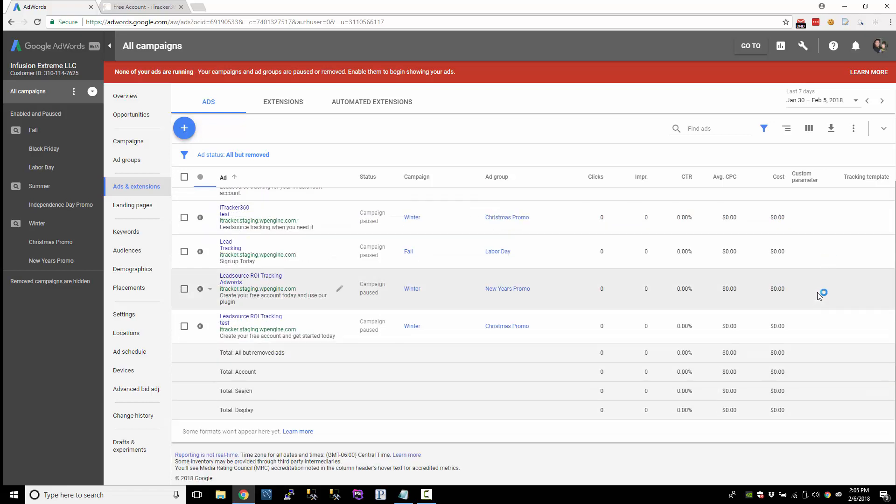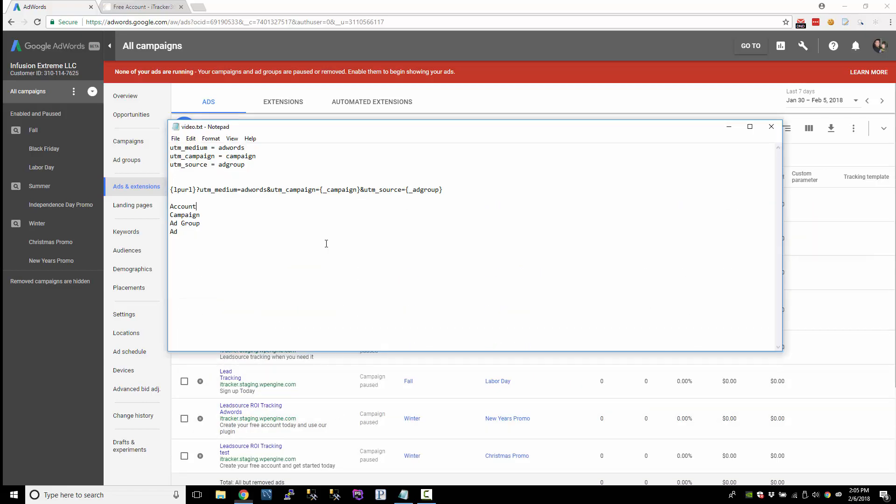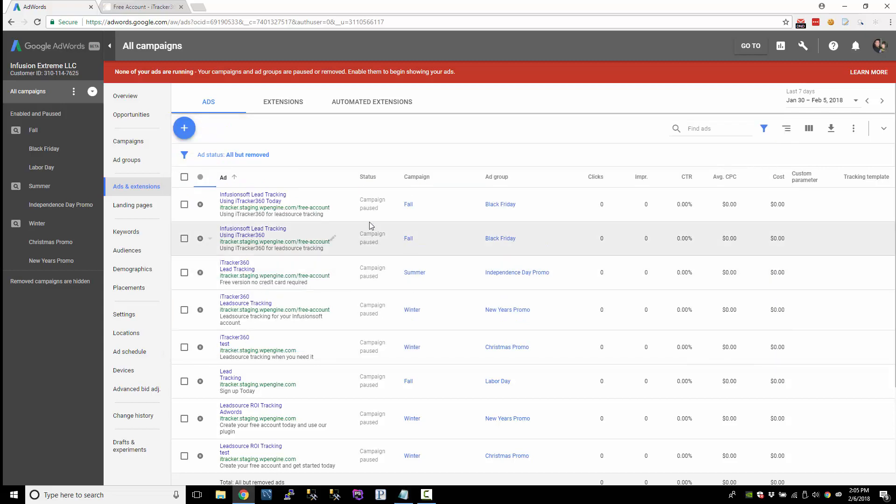So right now, nothing is set up at the ad level. It's empty and just a word of warning. If you touch anything at the ad level, so if you modify a custom parameter or anything at the ad level, it'll trigger a review process.